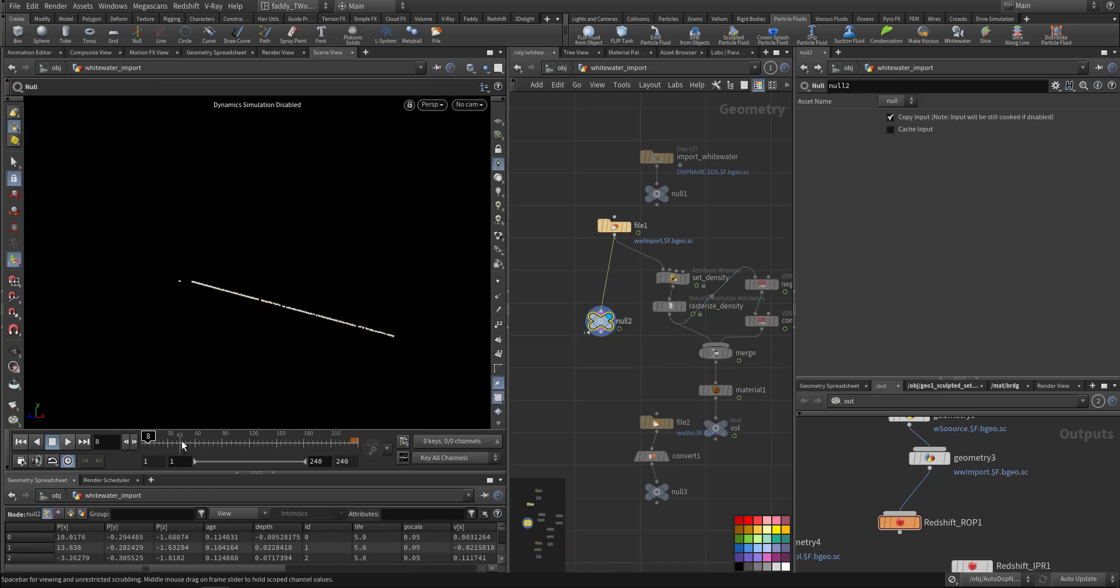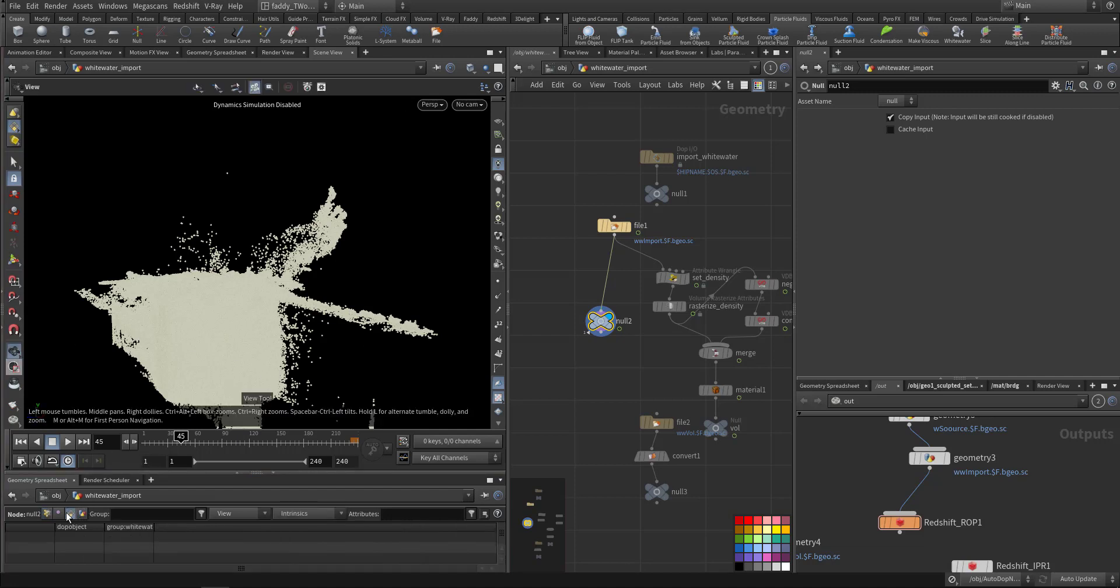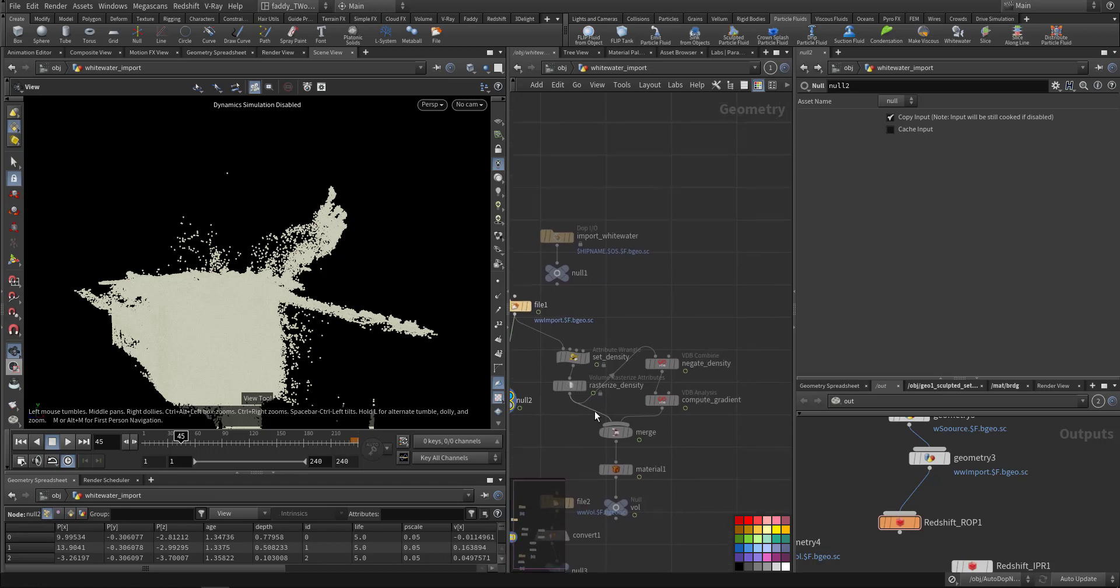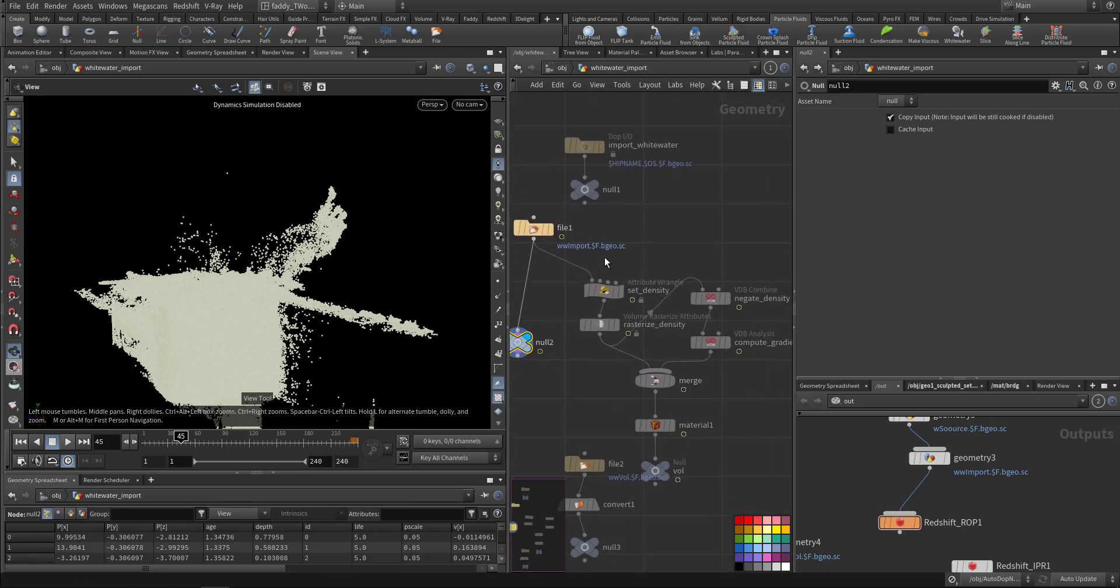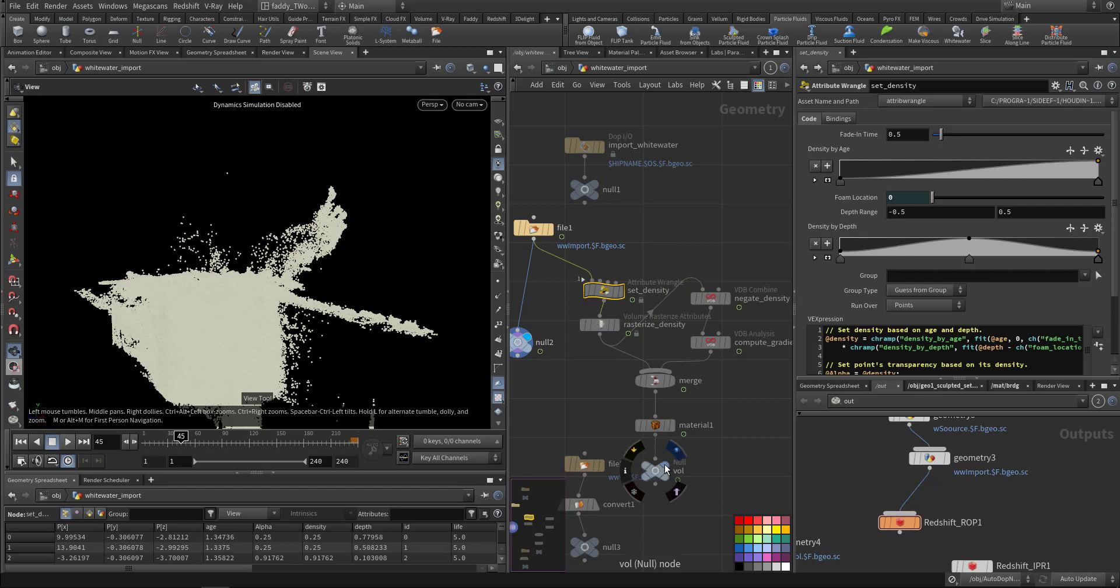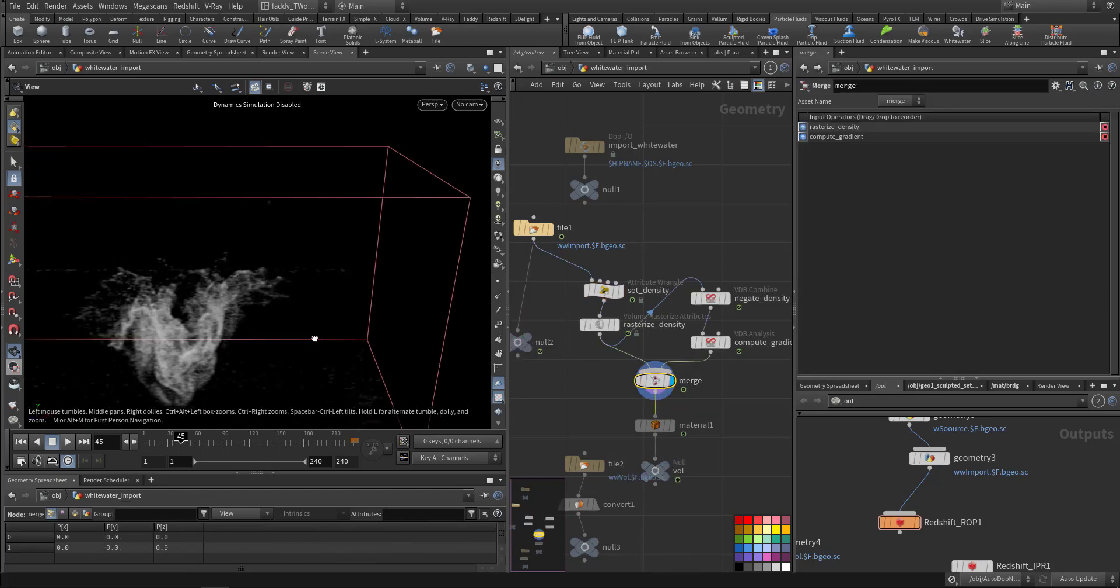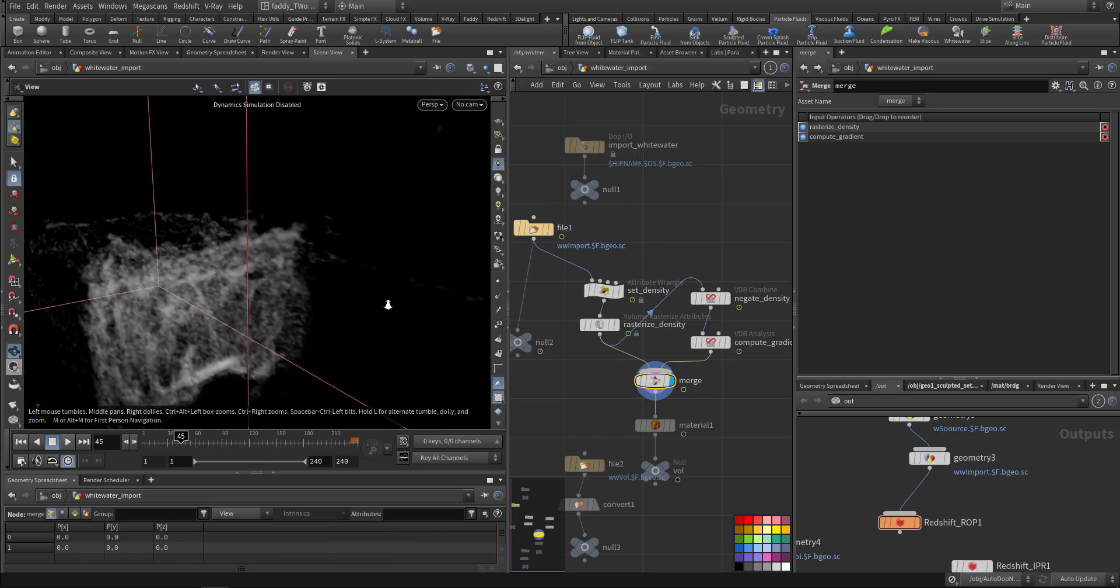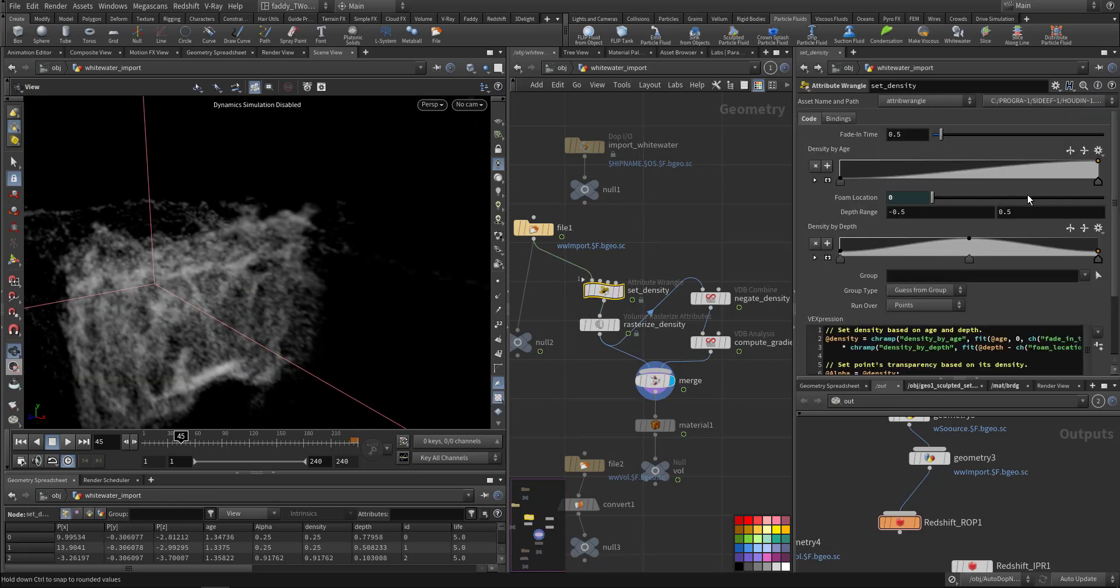So here I'm interested in the fluid. The shelf tool will create for you also this setting for the density. Mainly you can rasterize the density here. You play with that, it's selected, it will create a volume for you as you can see, which is nice. Also I didn't use it but you can play with the settings also.